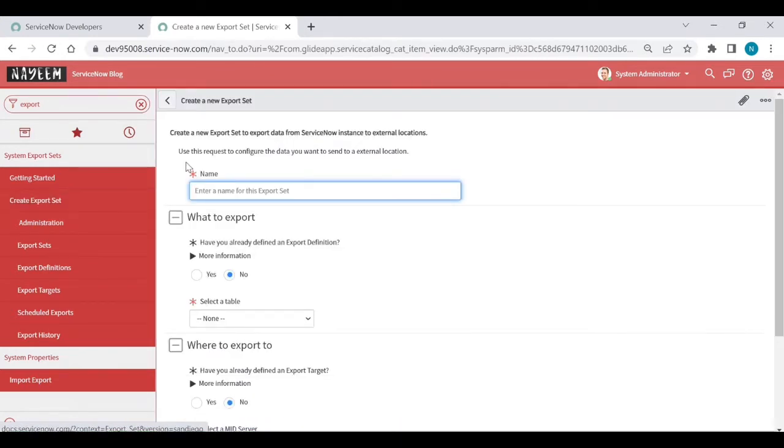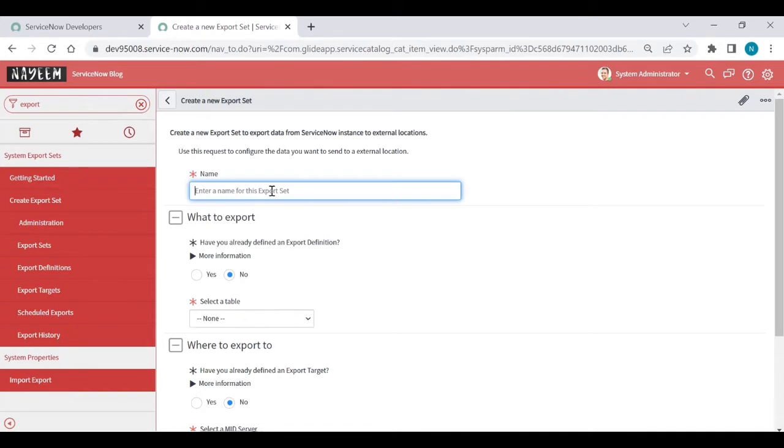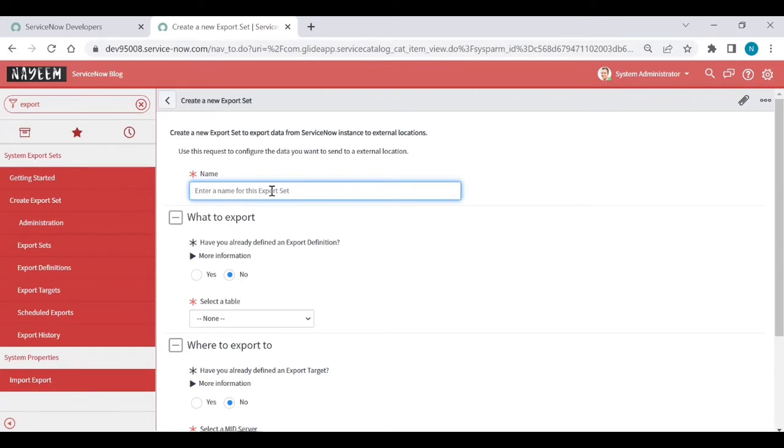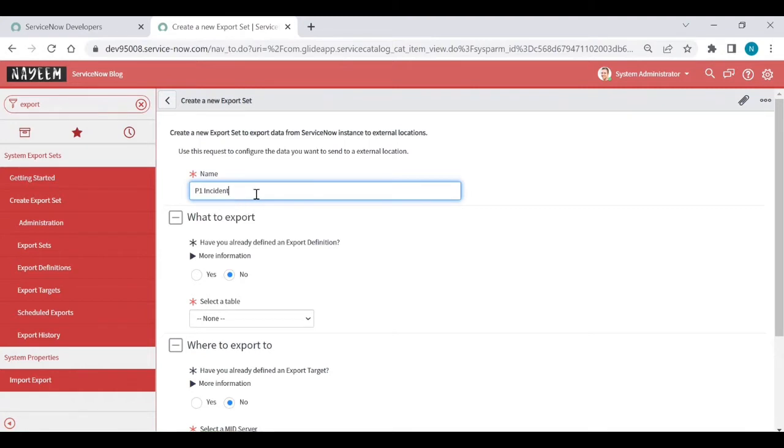Create new export set record is open. I mean form is open. Name, you can give any name based upon your requirement or anything. For example, I want to store critical incident data into mid-server location. For example, P1 data, like P1 incidents. P1 incidents is my file name or my export set name, because I want to store P1 incident data into mid-server location.